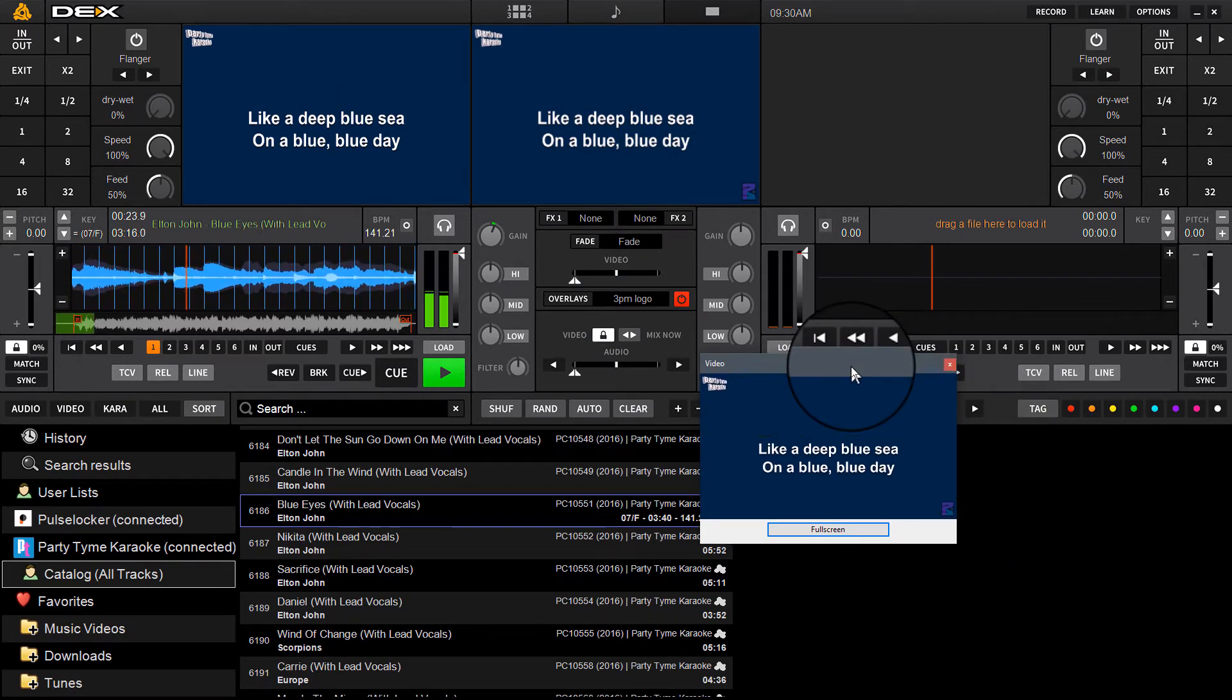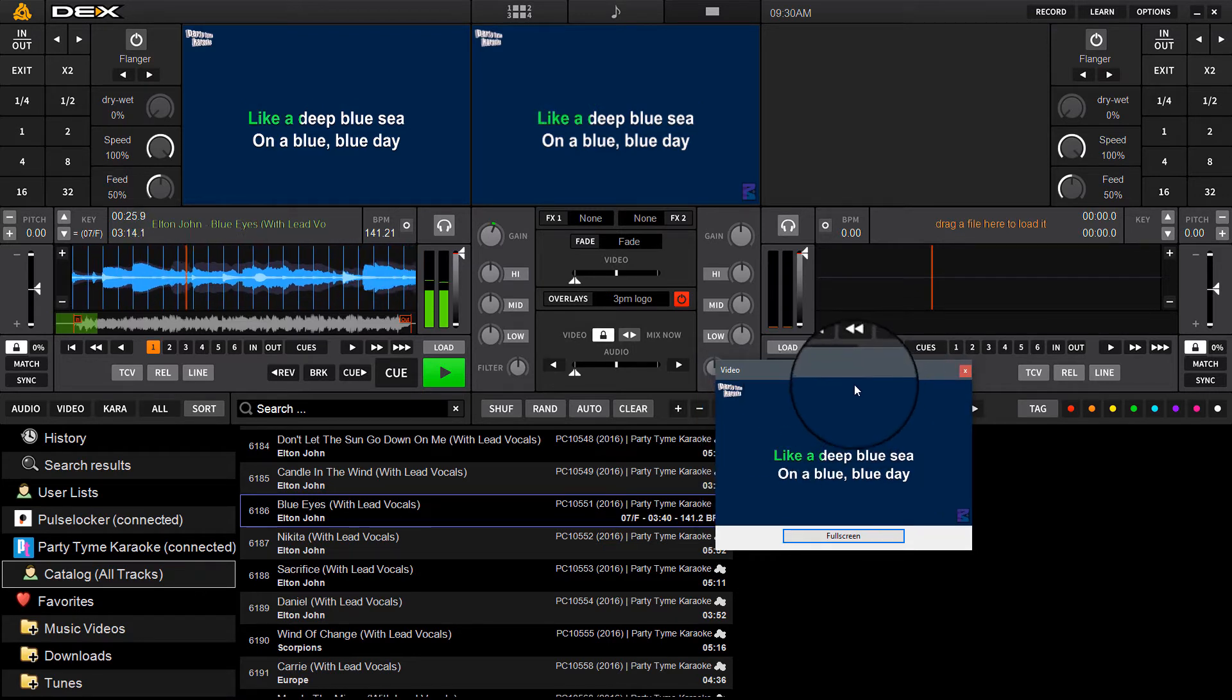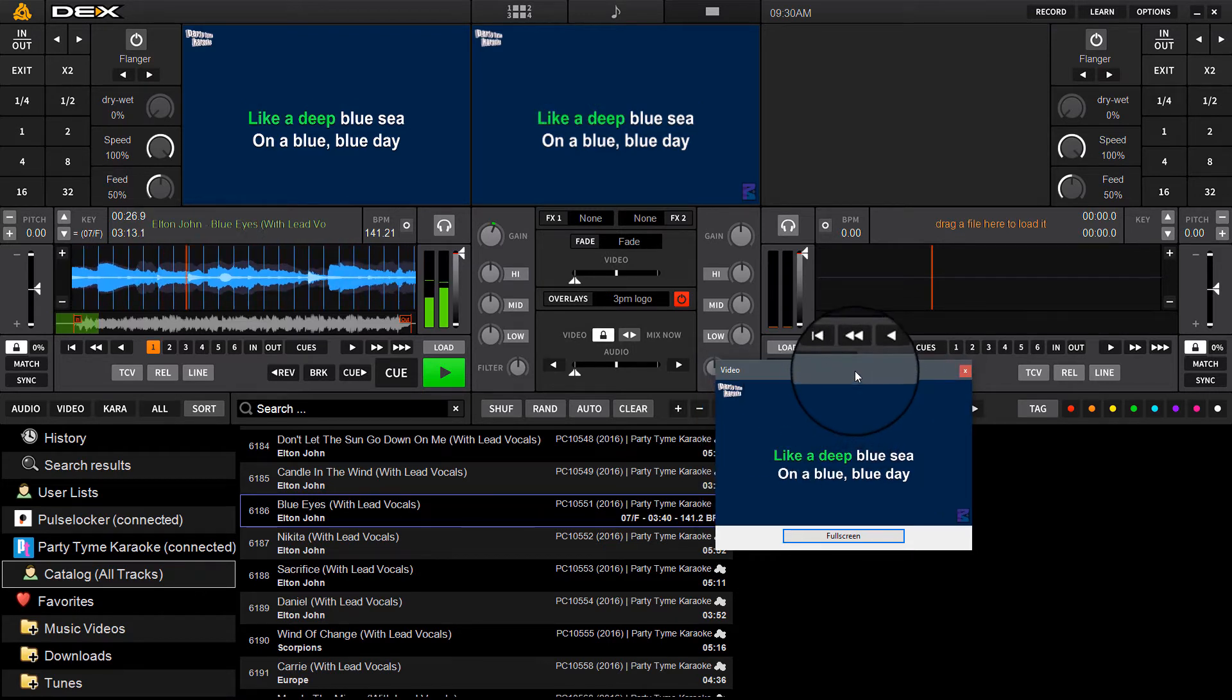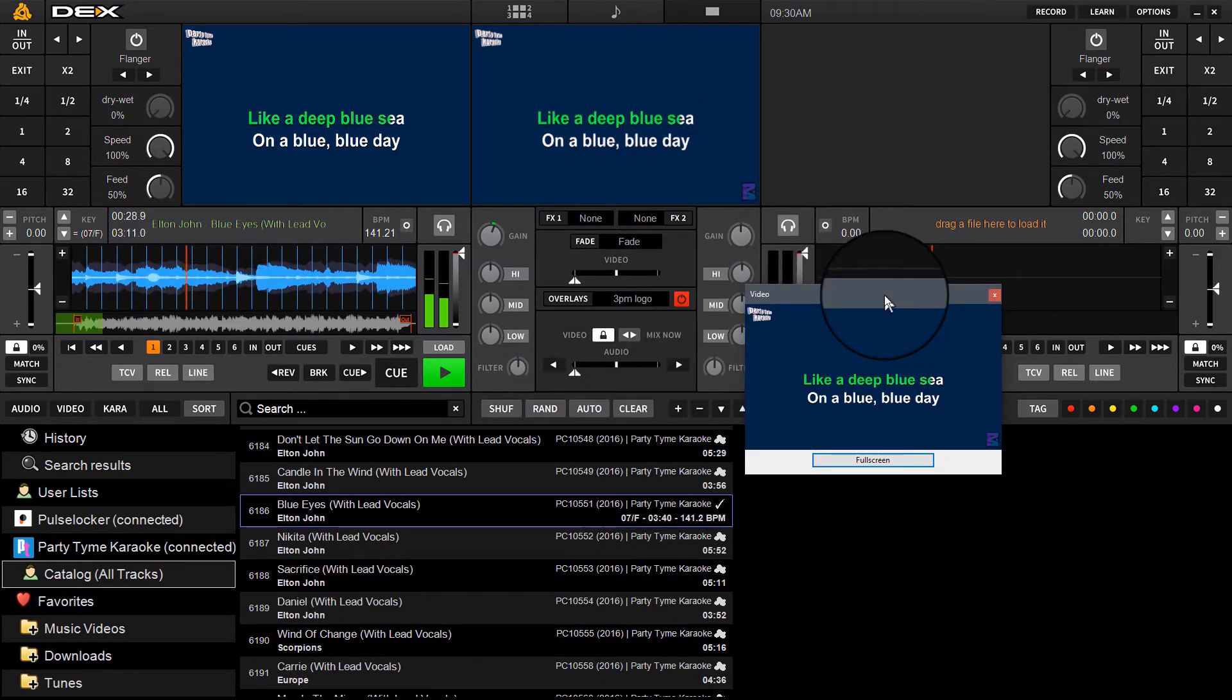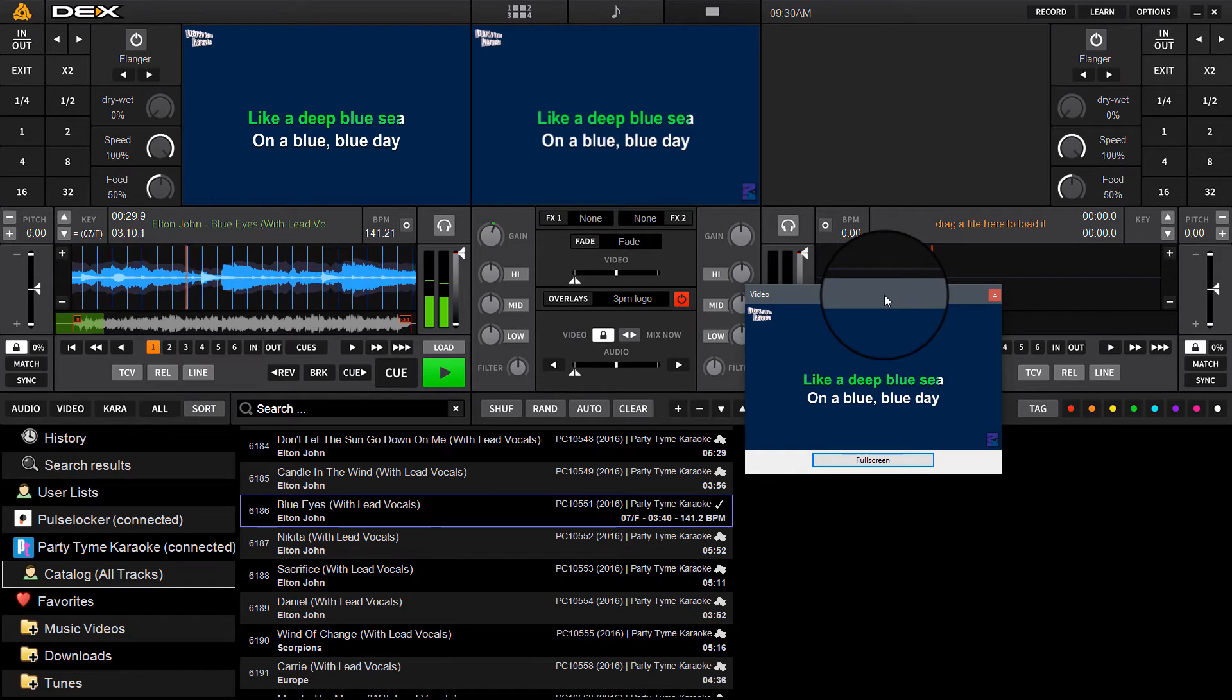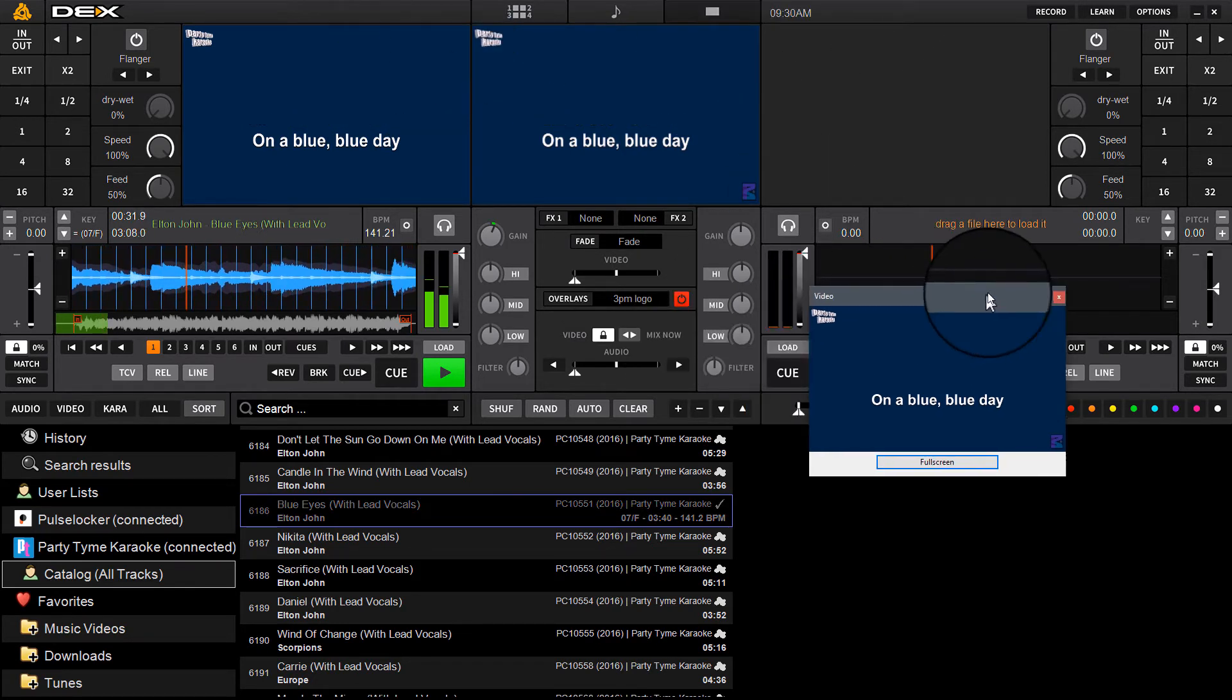That's all there is to it. You play the track, it displays the words. Obviously you can output to a secondary screen. This secondary screen we introduced in the last update to Dex 3. This is always on top, so you can put it on your second display and it will remain on top even if you minimize Dex 3.